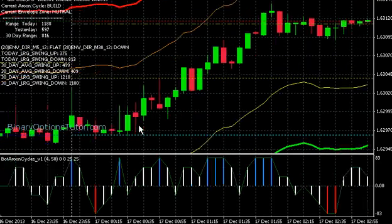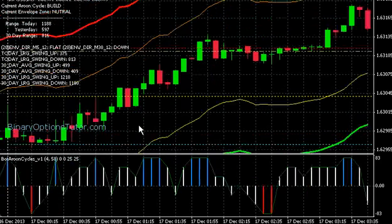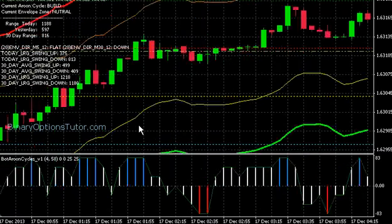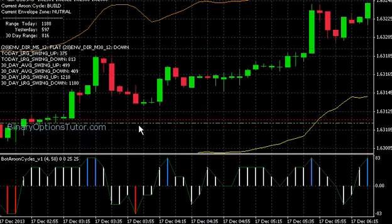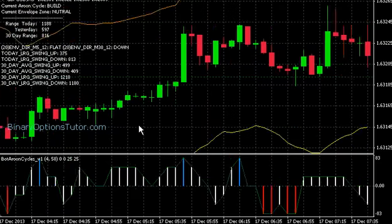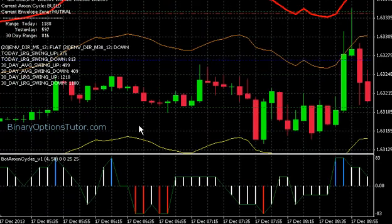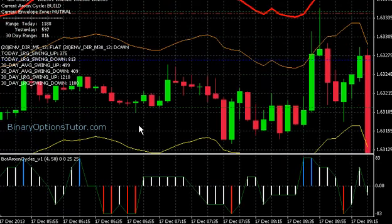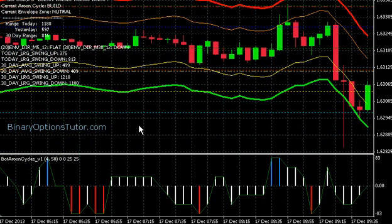Now we're seeing the current trading day — December 17th, 2013, as I'm recording this. The day opened, we had a little swing and moved up on the day.